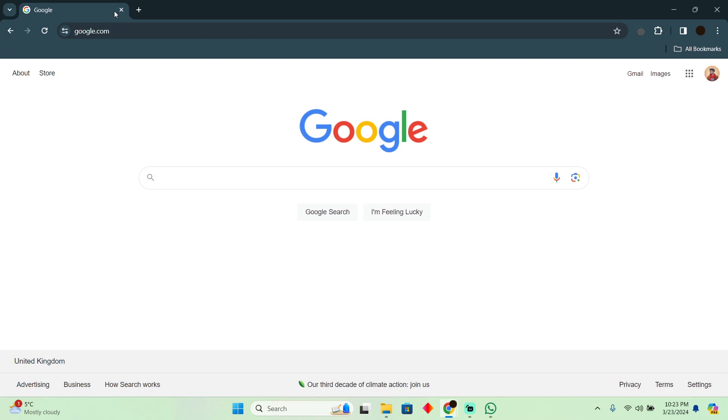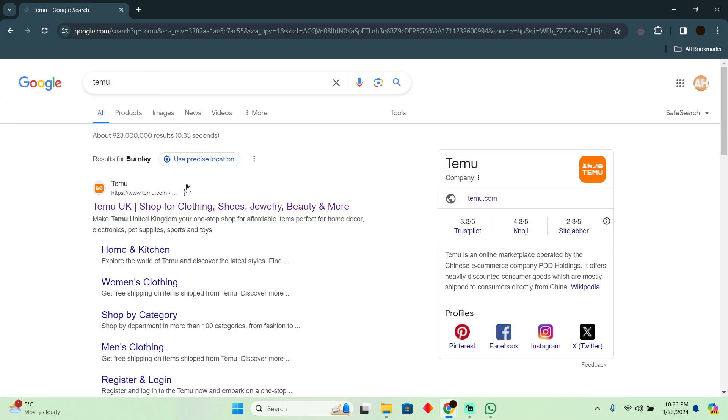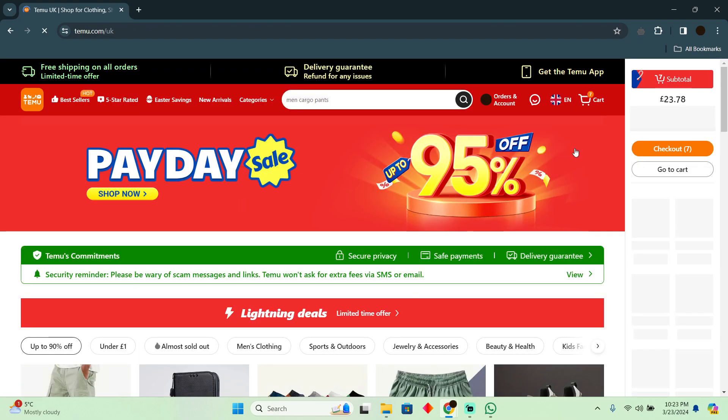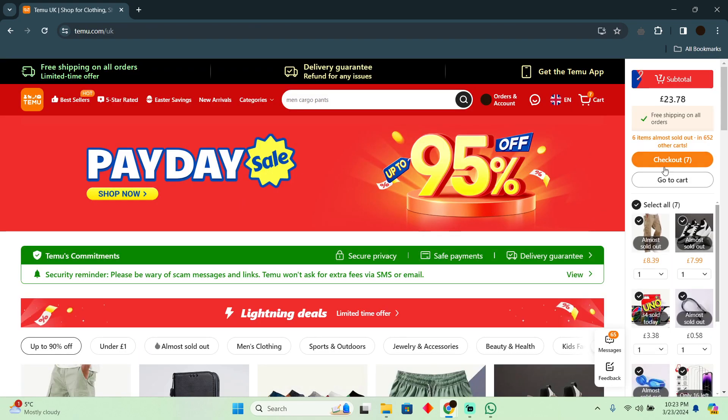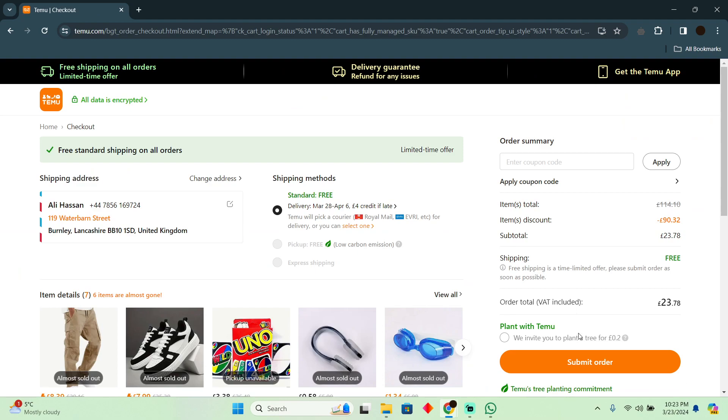So for that, as you guys can see I'm on my Google. Now I will simply go to Temu.com. On Temu.com I have some of the products added into my cart, so I'm just going to click on the checkout.